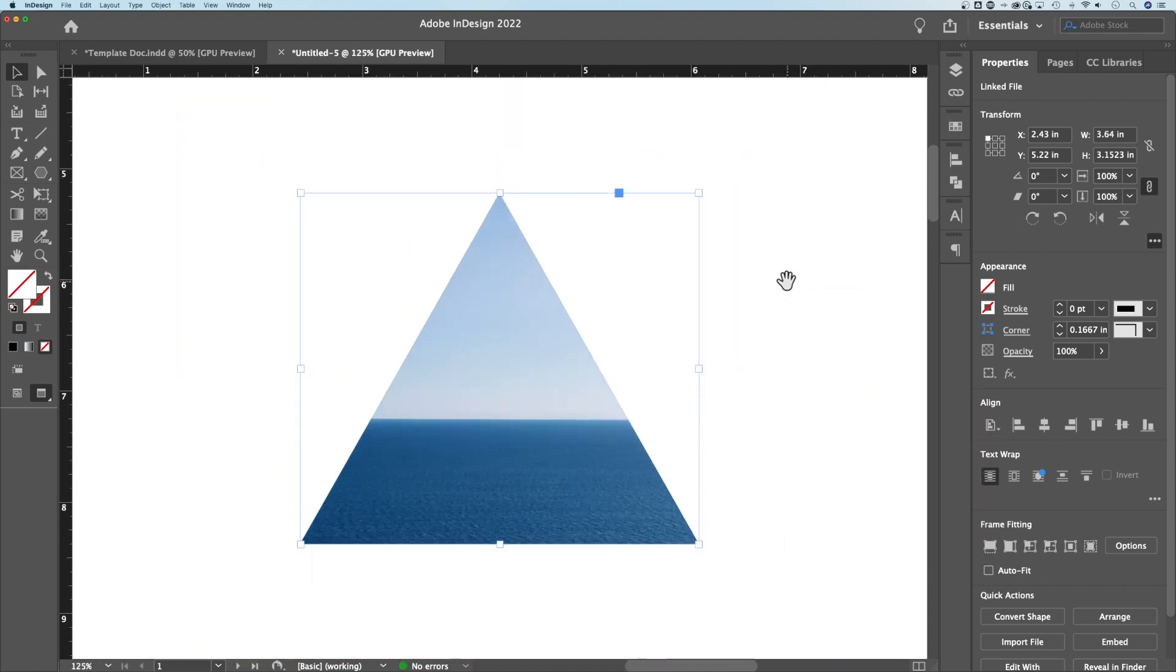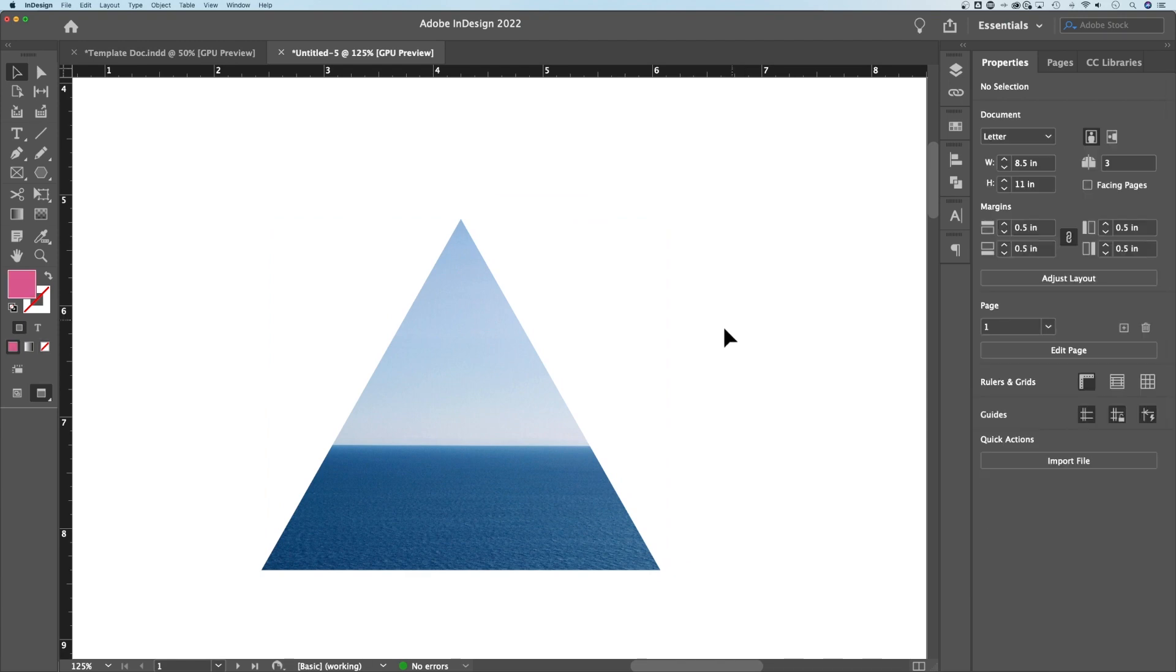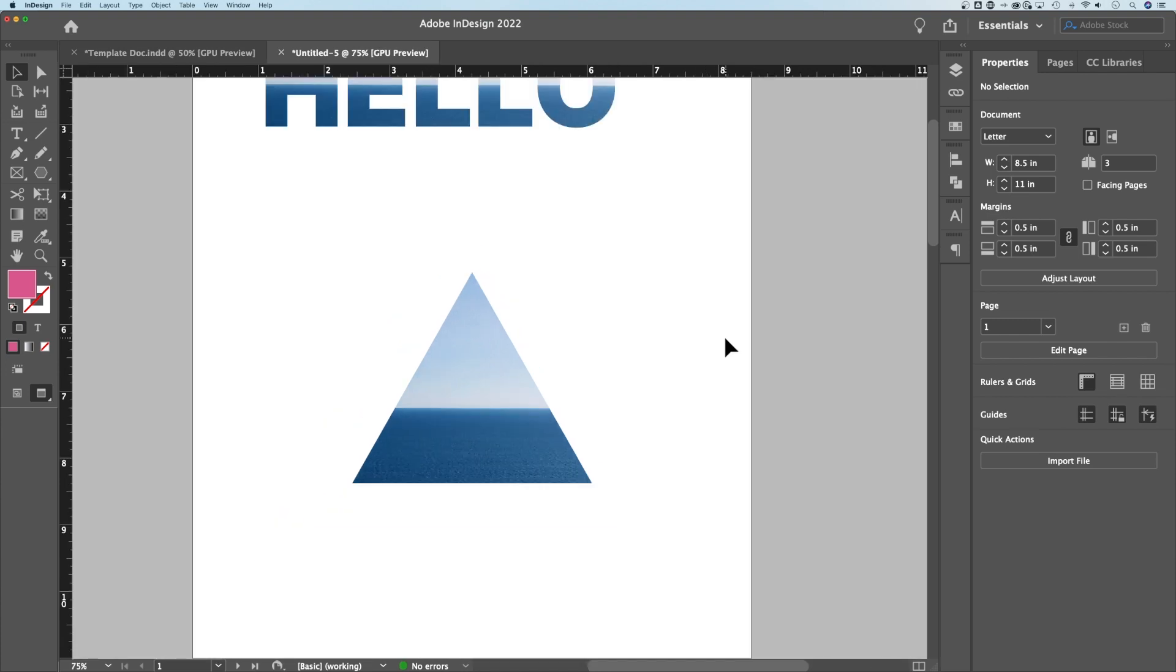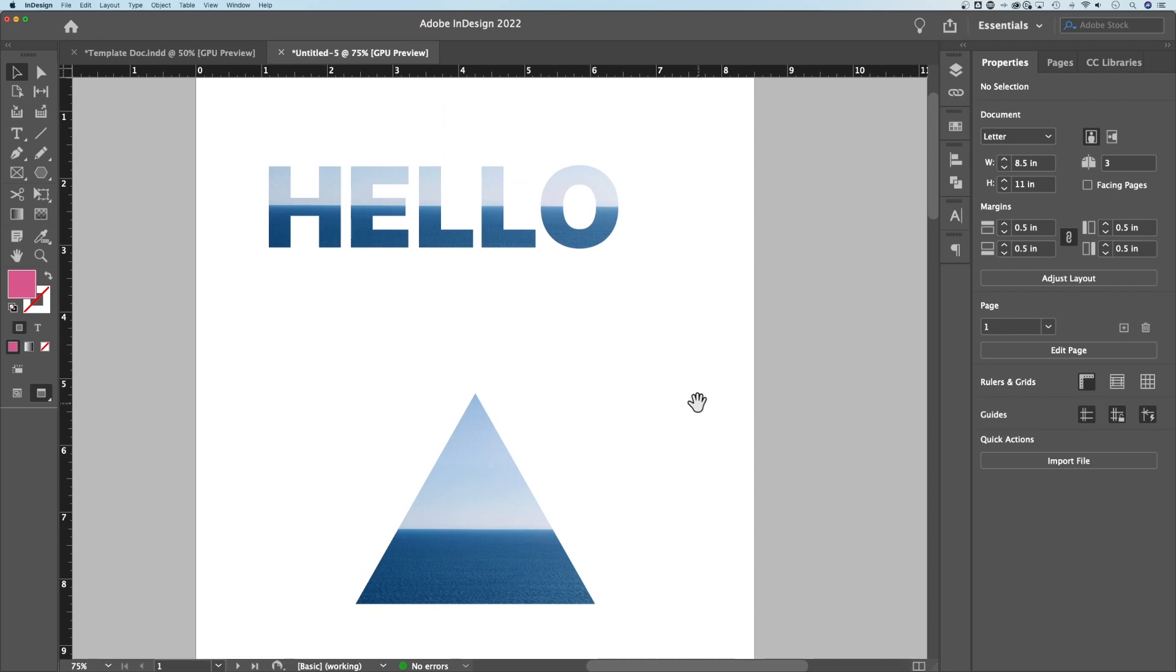That way, whatever you're clipping—whether it's a shape you've copied and pasted into, or an image—that edge of the clipping mask will be nice and clean. It won't be muddied up with the fill of the clipping mask shape itself. That's how to make clipping masks in Adobe InDesign.